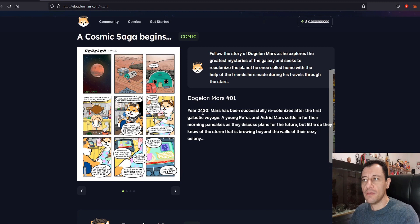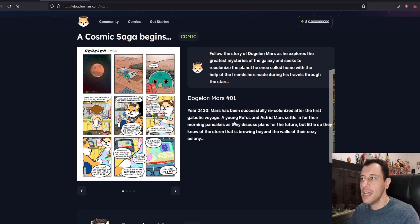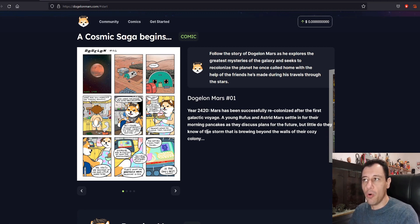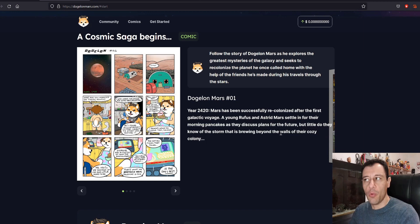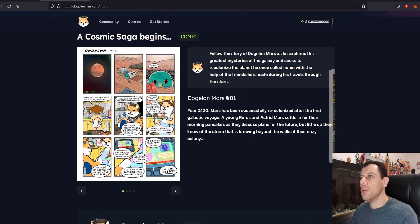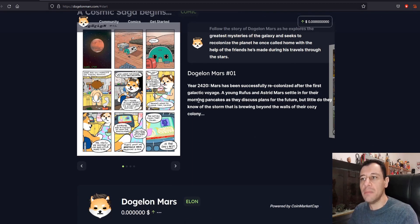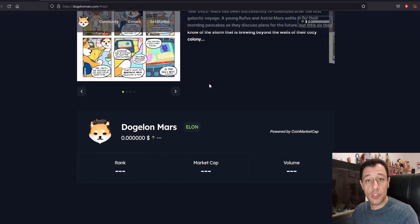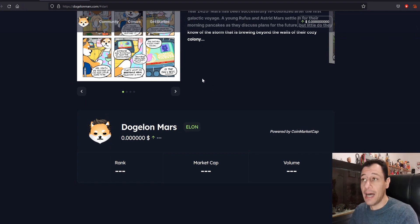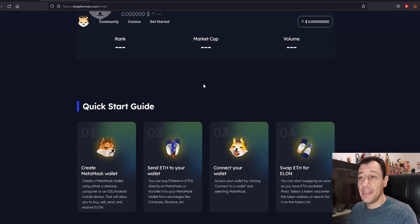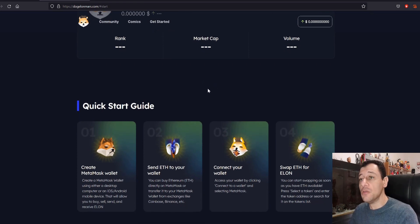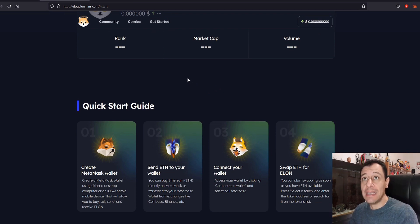Here is a bit of a comic here as well. The year is 2420. Mars has been successfully recolonized after the first galactic voyage. But little do they know of the storm that is brewing beyond the walls of their cozy colony. Okay so we all know how Dogecoin started. It started also as a joke as a meme. And we all know what happened to Dogecoin and how that exponentially went up in price. Obviously this is no financial advice but this is just information for you to know what's out there right now.